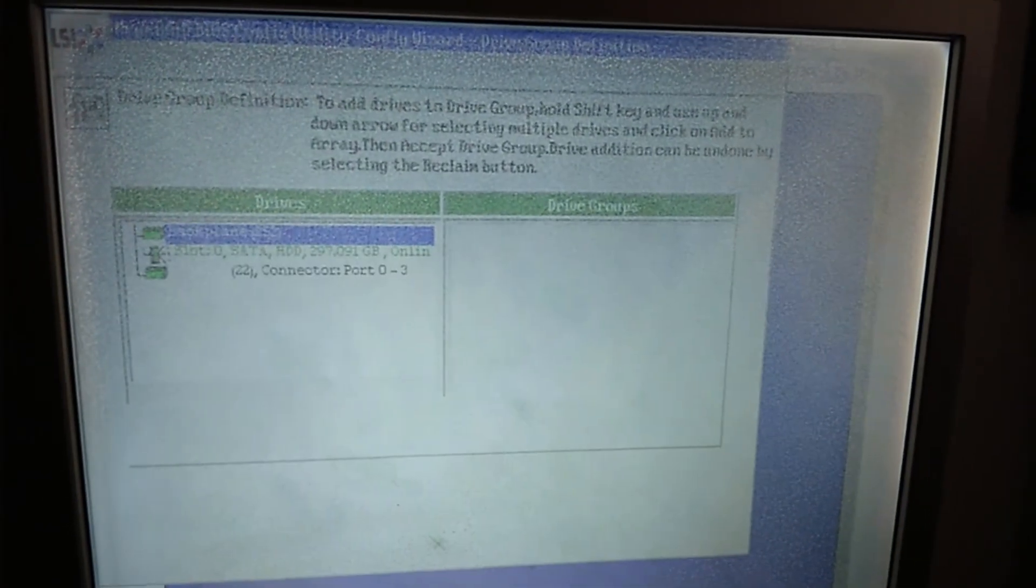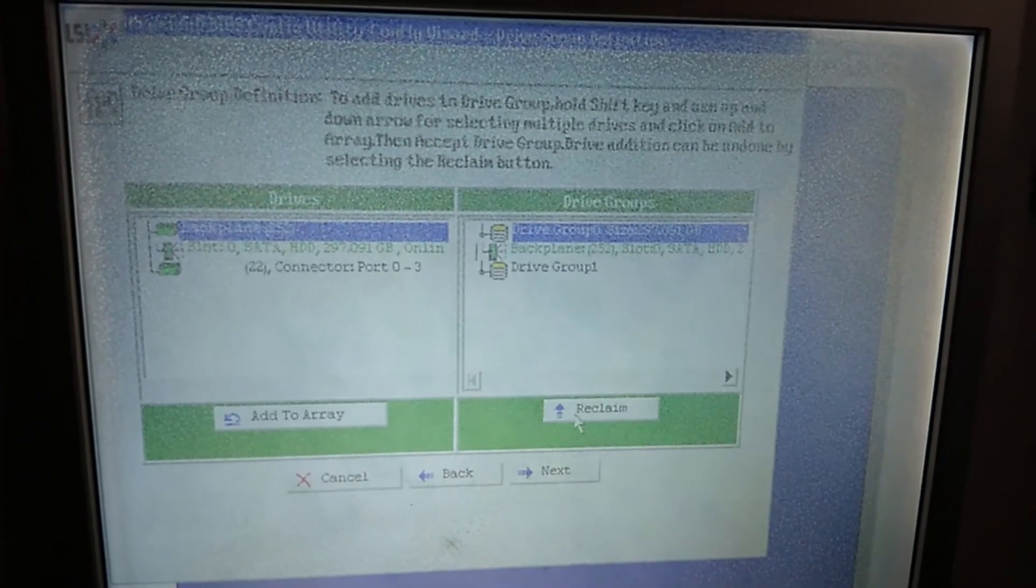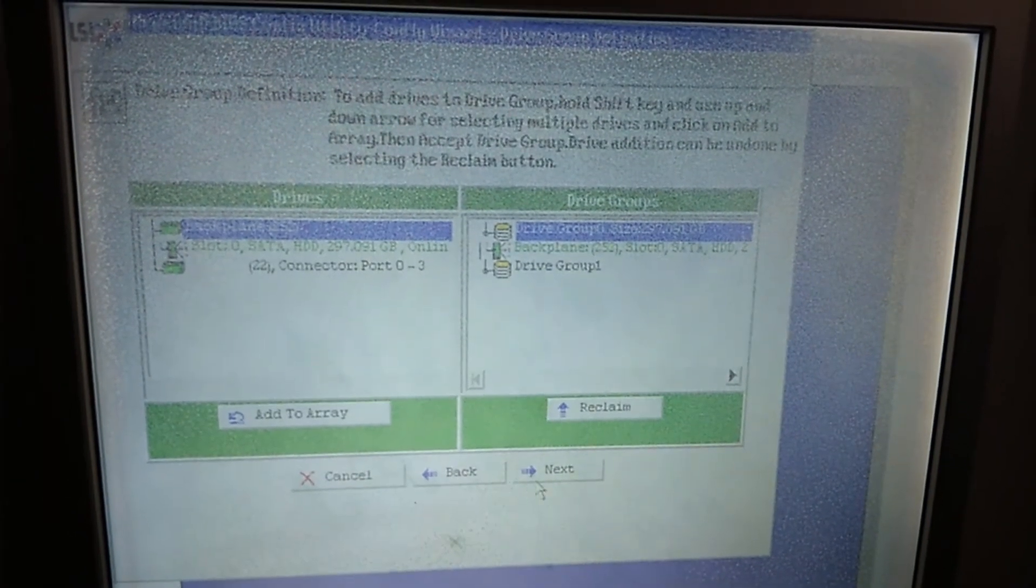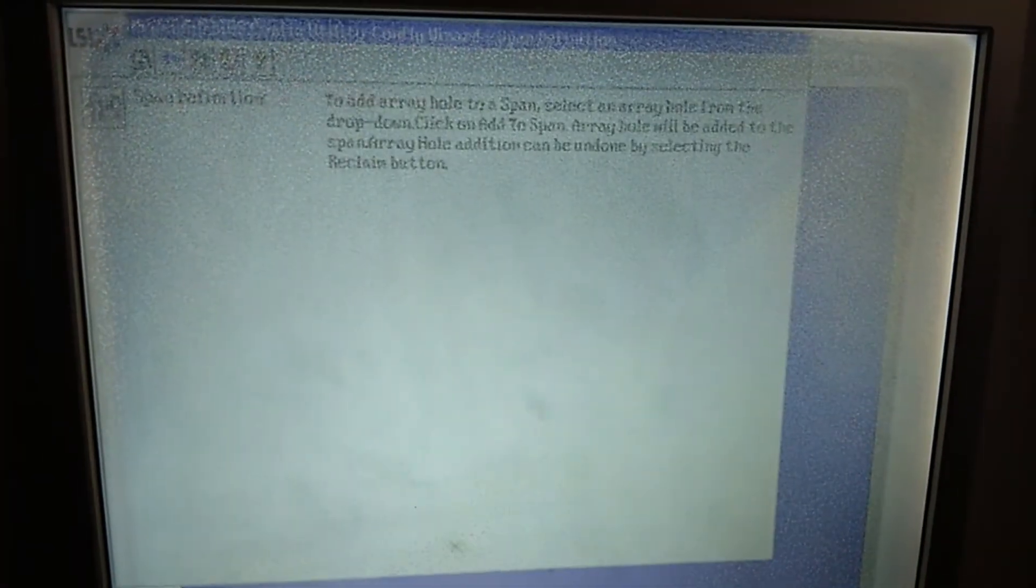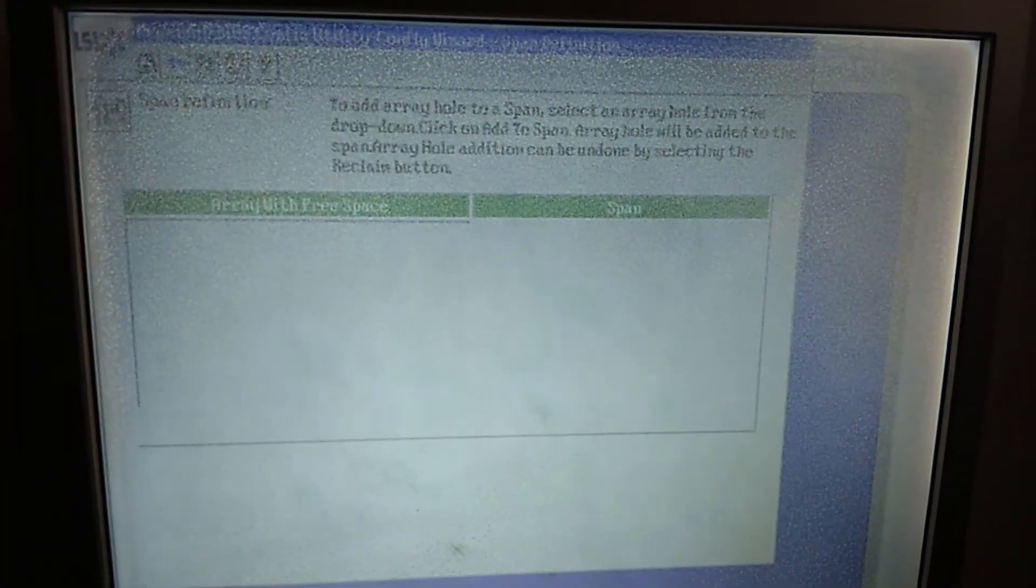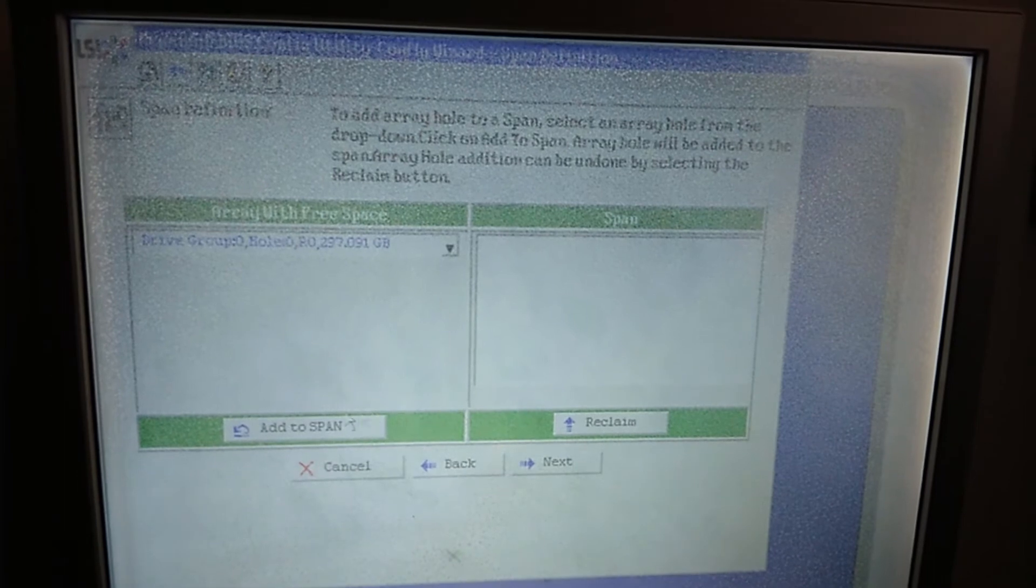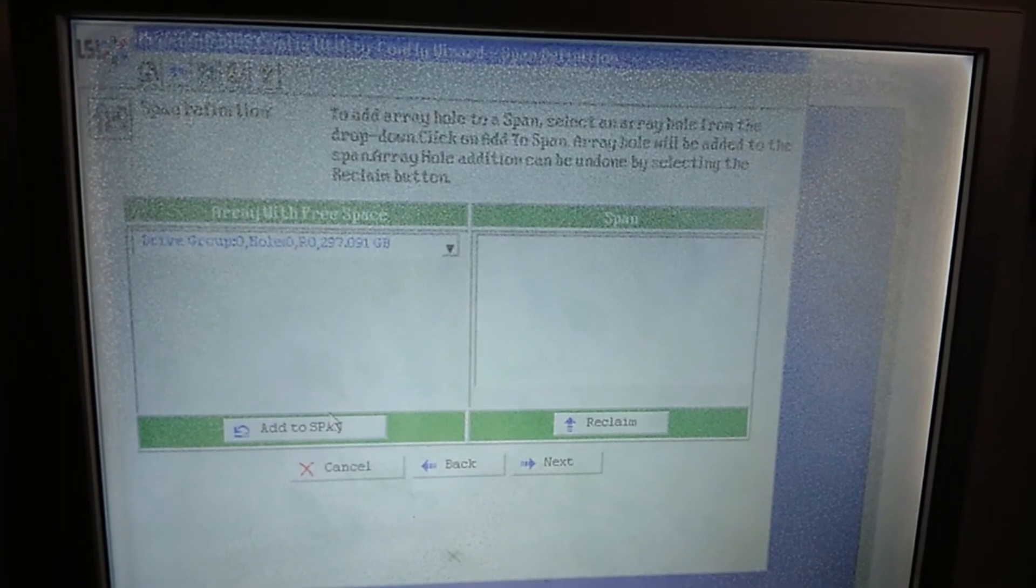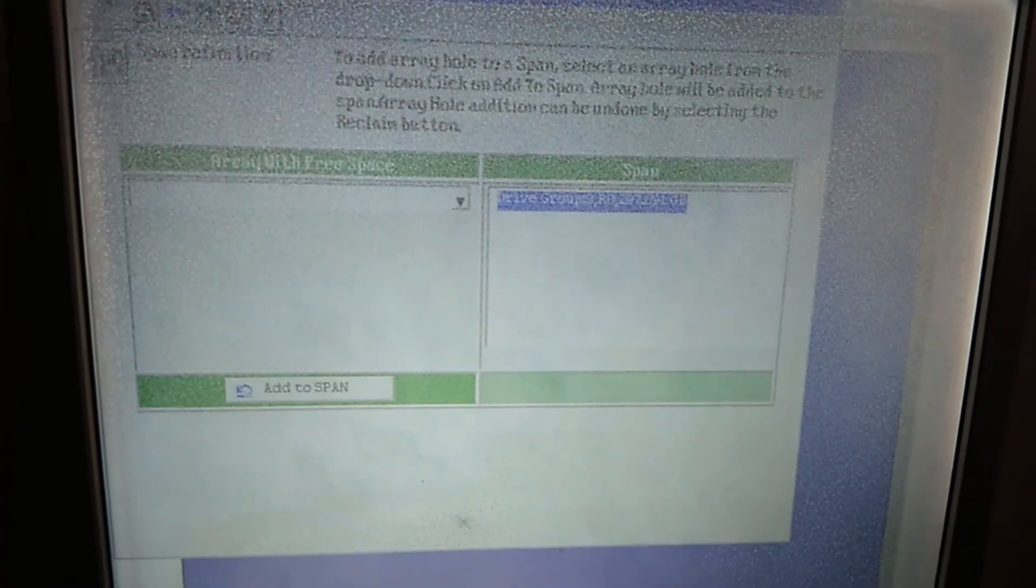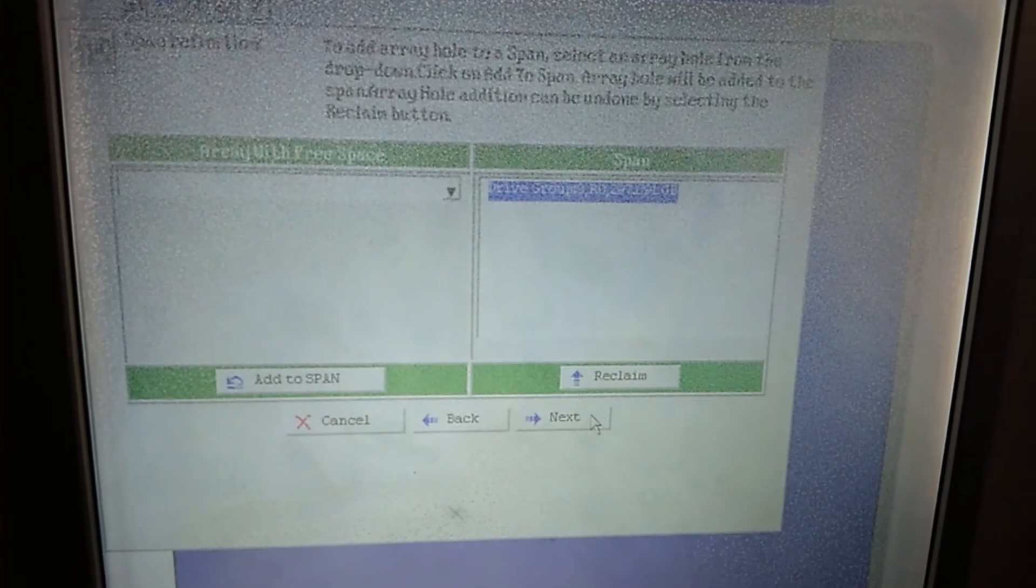Then once you have accepted it, just go to Next. And then you add to Span and accept again. It's quite a tedious thing, but anyway, kind of easy.